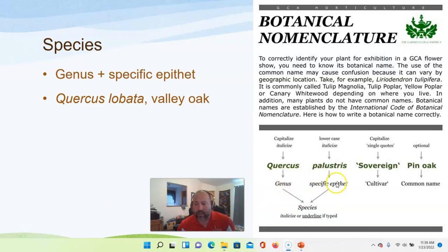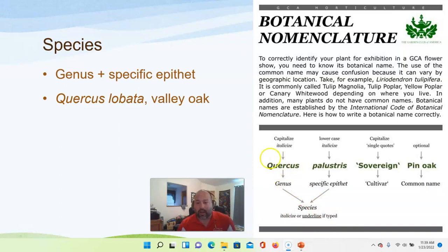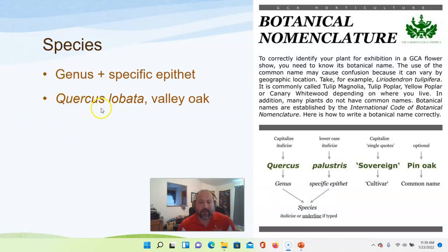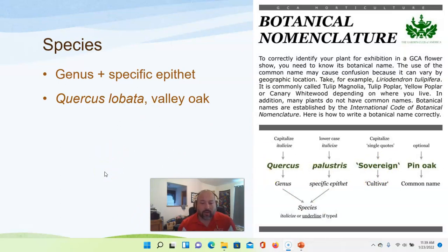When writing scientific names on a computer, the genus and specific epithet are italicized. If writing by hand, you underline them — underline each part separately, so Quercus and lobata are each underlined individually. Cultivars and other designations have their own formatting rules, which we'll cover shortly.